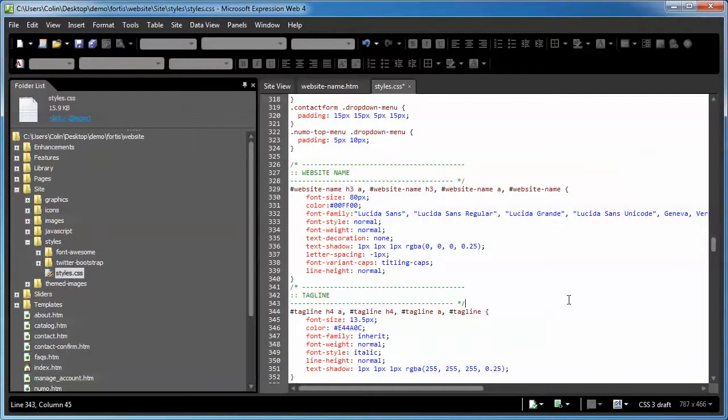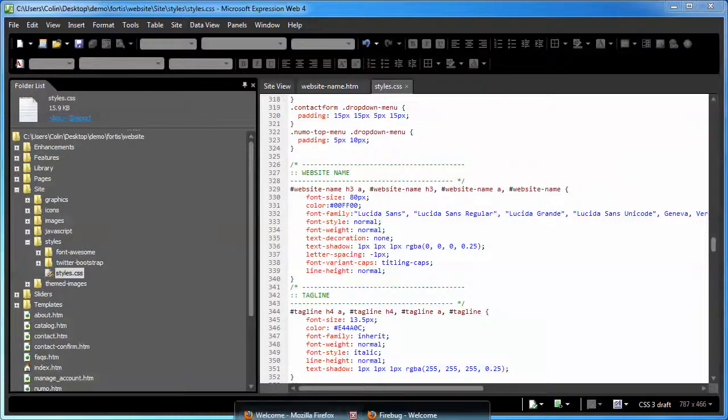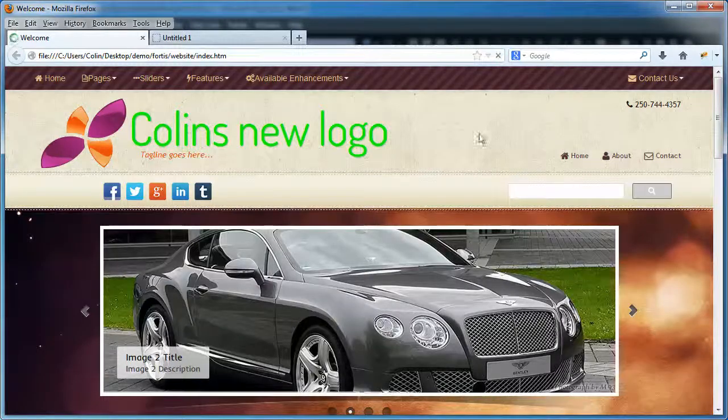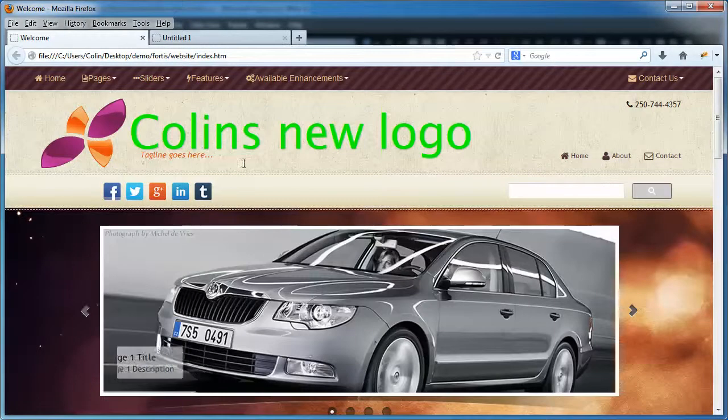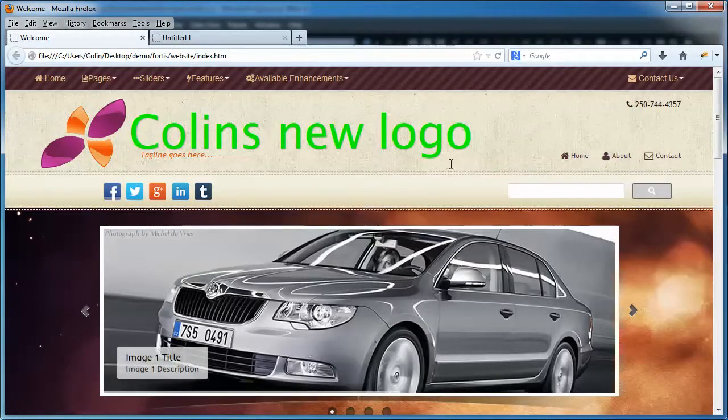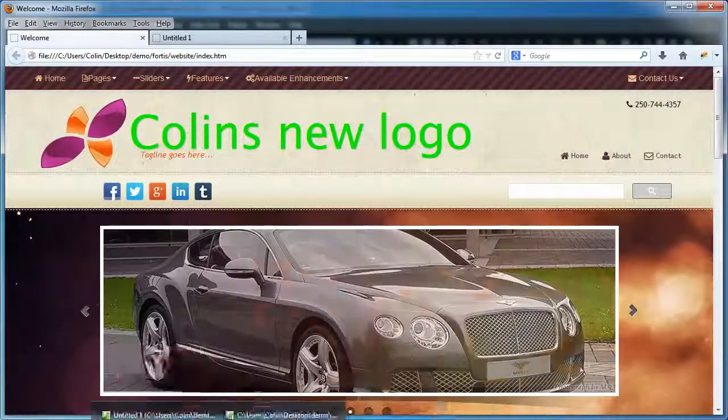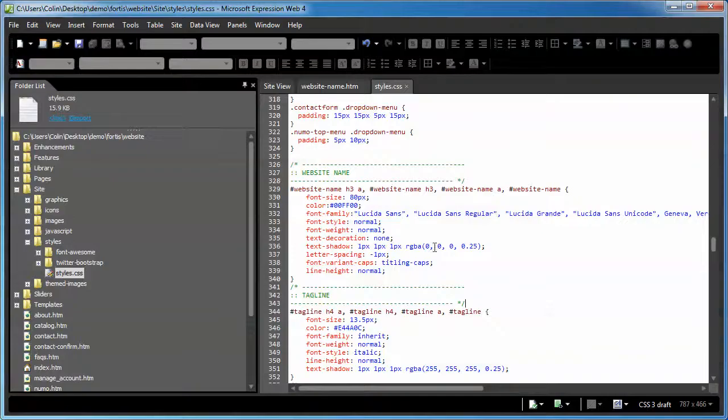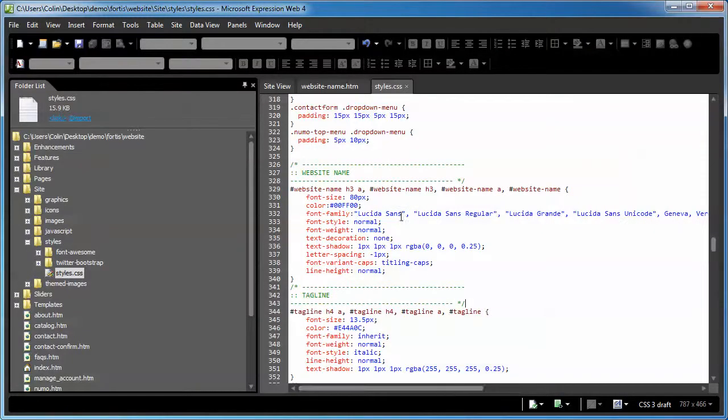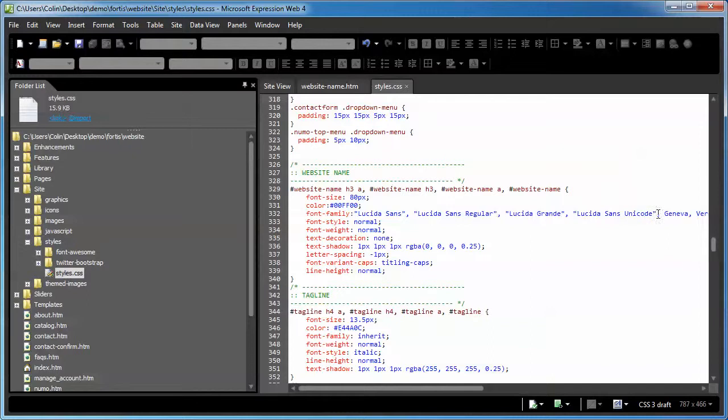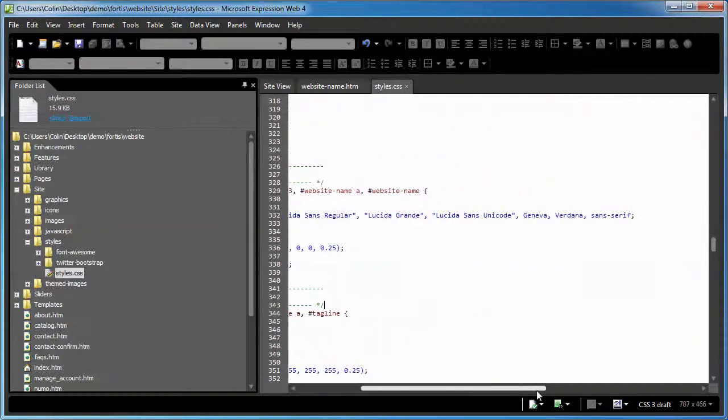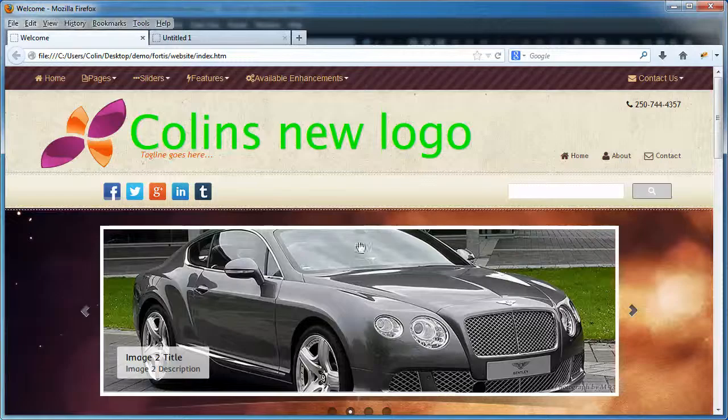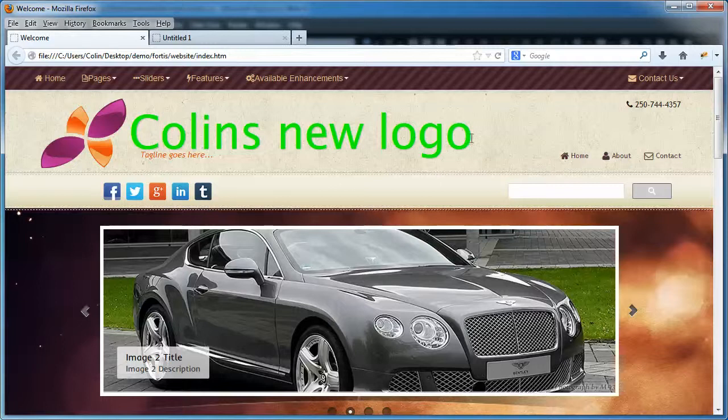So let's just save our page here and we're going to go back and refresh like so. And there it is, Colin's new logo. Now the funny thing is, I don't have Lucinda Sans installed on my own computer. As a matter of fact, I don't have many extra fonts installed. These fonts usually come in when you install programs like Microsoft Office and things like that. These are where these fonts get installed. That's why they're part of the list, because usually most people have them. I have a very basic font set on my computer, so it's displaying the Verdana font.